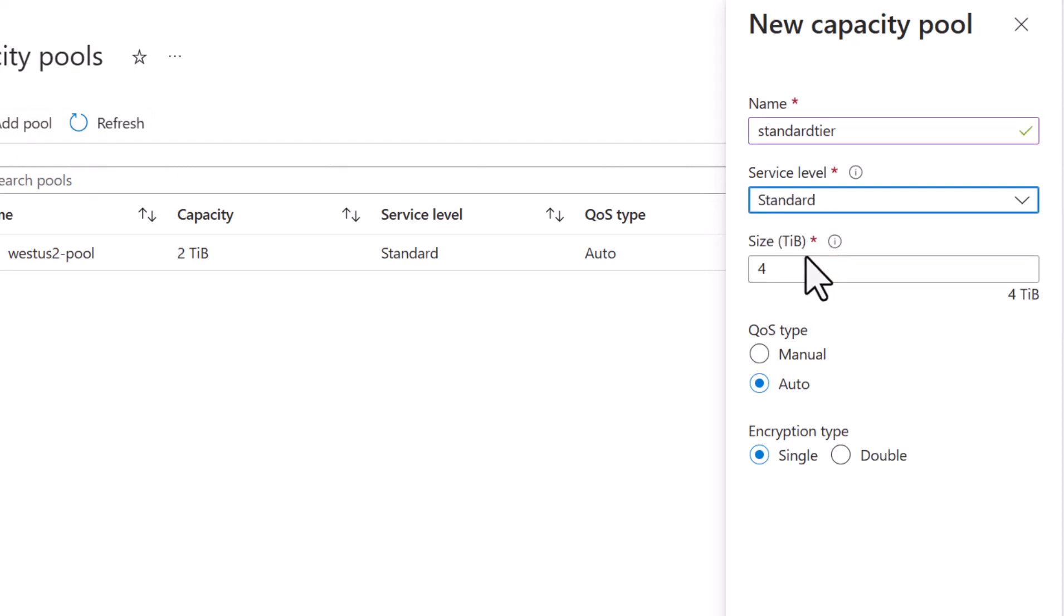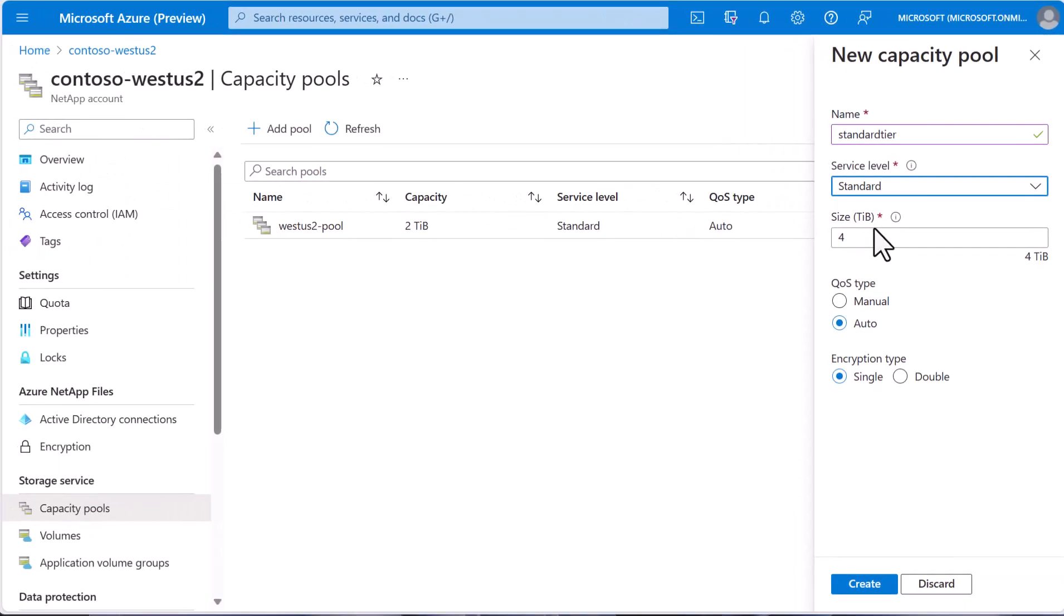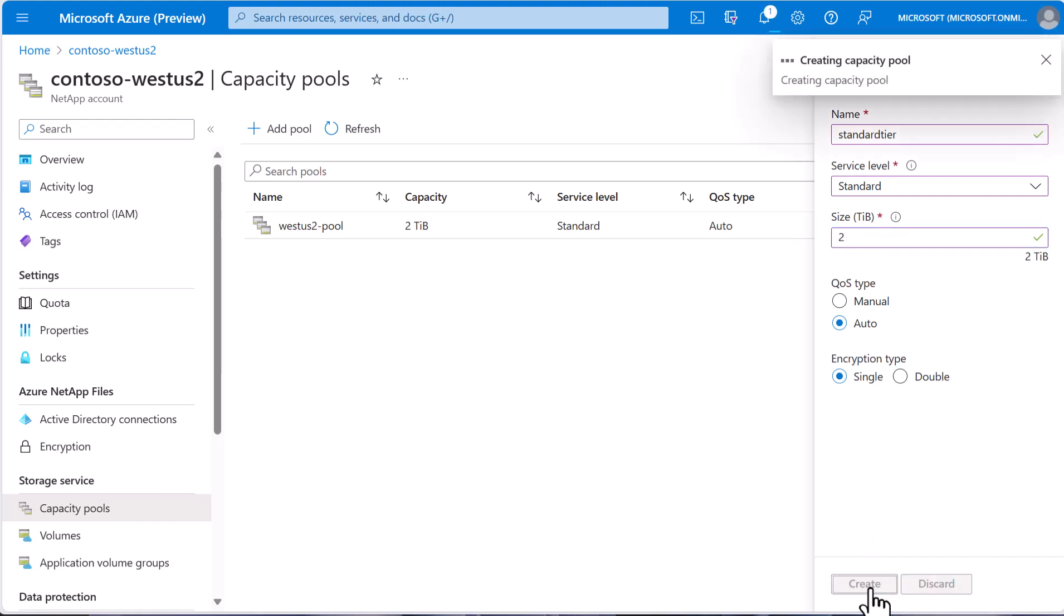But if we discover we need additional performance, we can always create a new capacity pool and move the volume on the fly. We'll make it two terabytes in size and then we can divide that up into separate volumes.